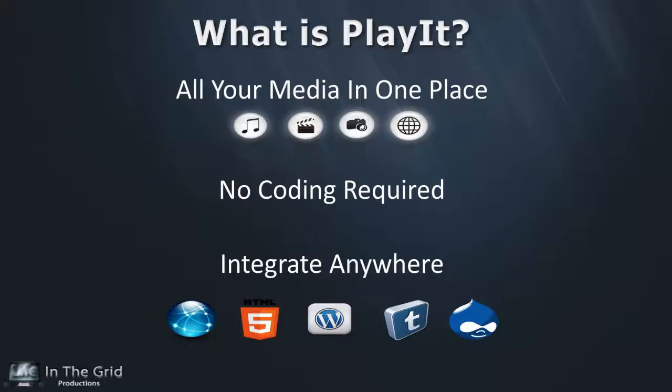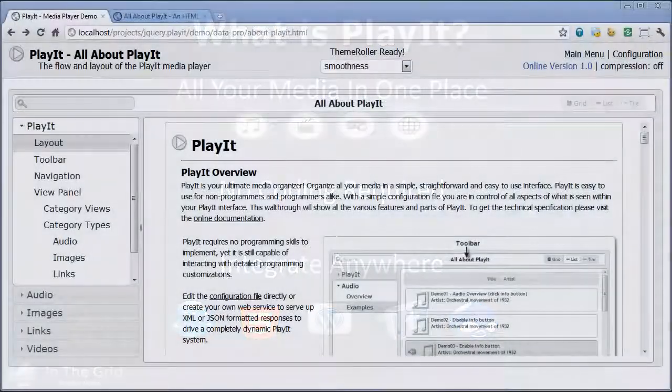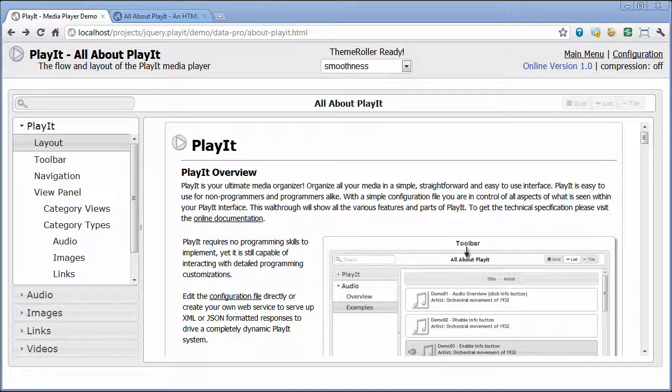So let's start by taking a simple look at a Play It demo. Here we are in the All About Play It demo. This demo comes bundled with your version of Play It, and what it does is cover all the aspects of Play It. What we're going to be talking about here are data sources and the main layout elements of Play It.